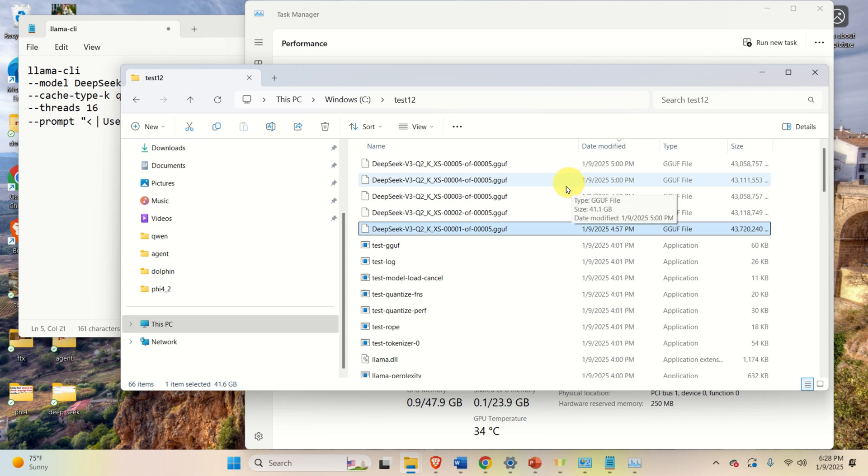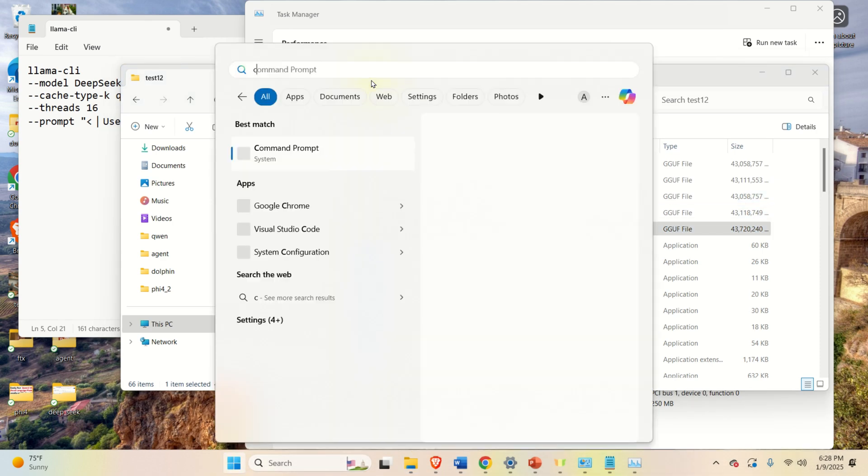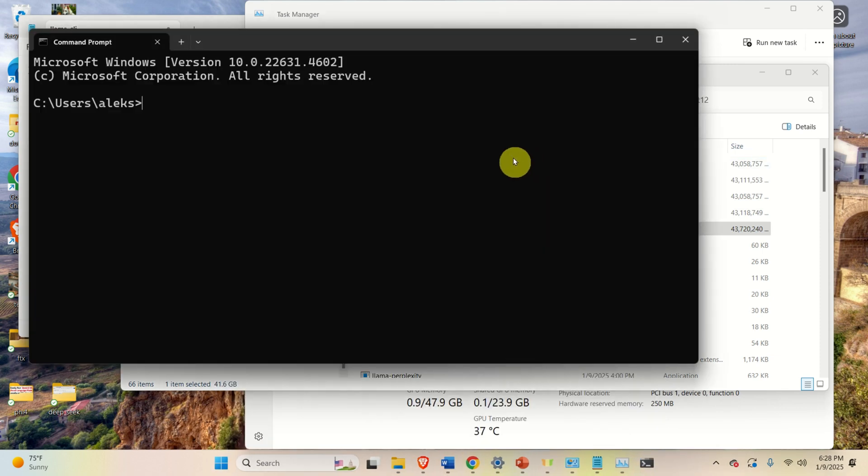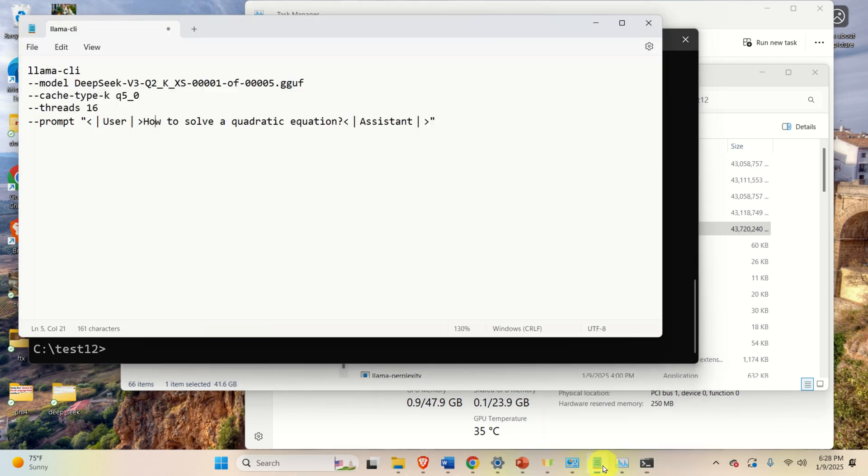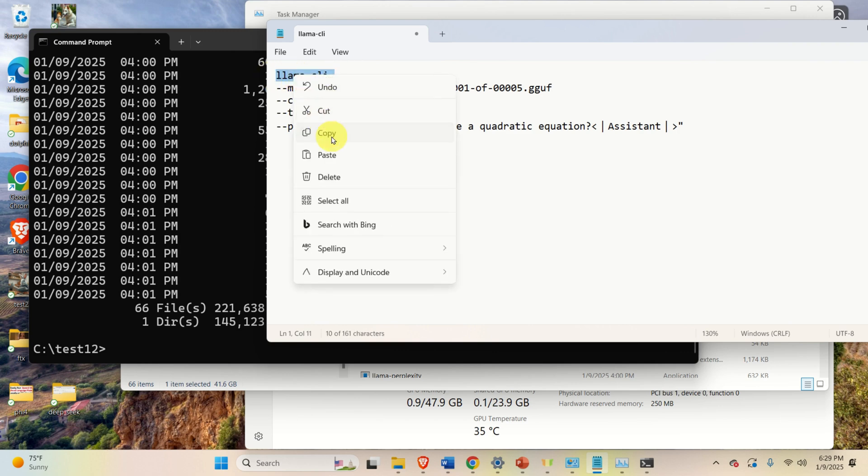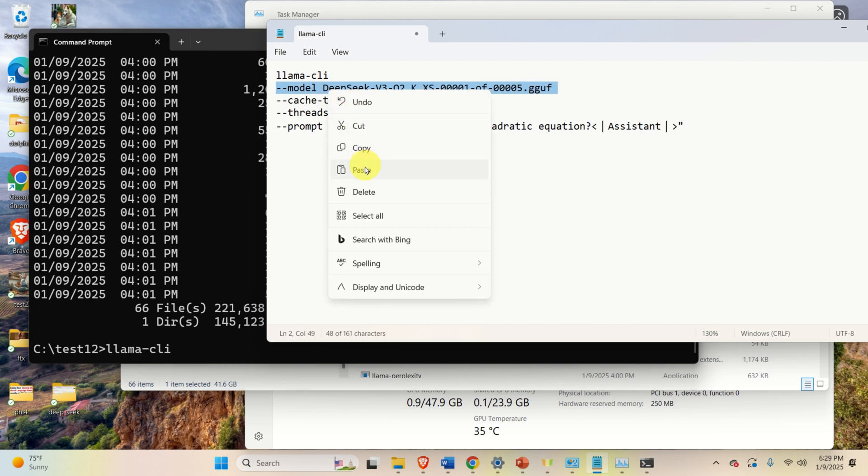To do that, start the command prompt, and search for command prompt. Next, let's navigate to the folder, and here we are. To run the inference, we need to execute this command. Everything over here should be in a single row.